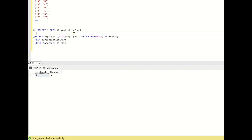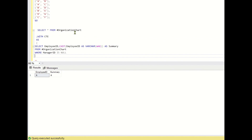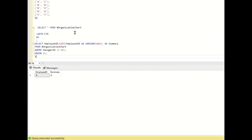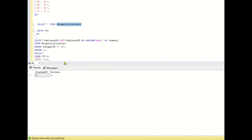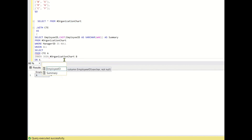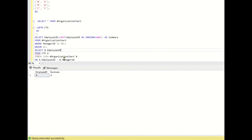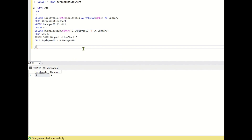I will keep this in a CTE: WITH CTE AS, then UNION ALL SELECT from CTE A INNER JOIN the organization chart table B on A dot employee ID equals B dot manager ID. Here we use B dot employee ID and do the concatenation: CONCAT of A dot summary, slash, and B dot employee ID. This brings in the previous higher managers' data as A dot summary.